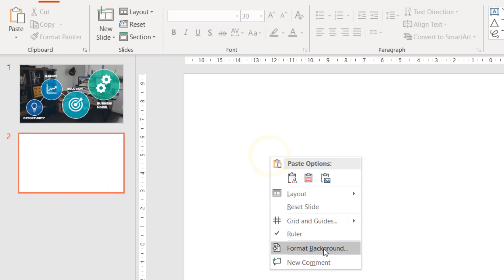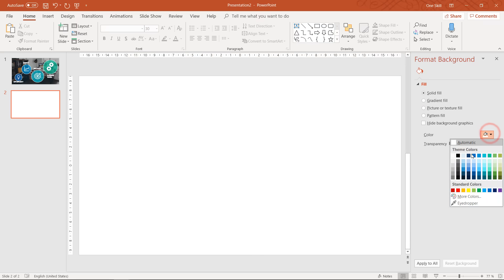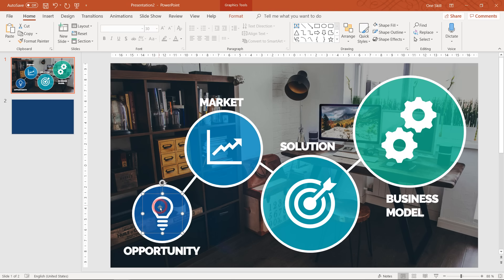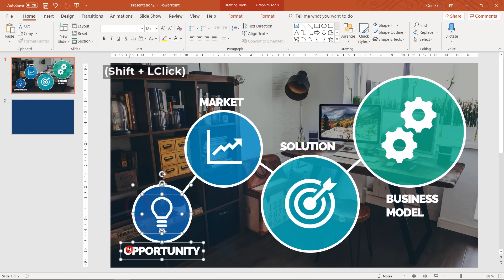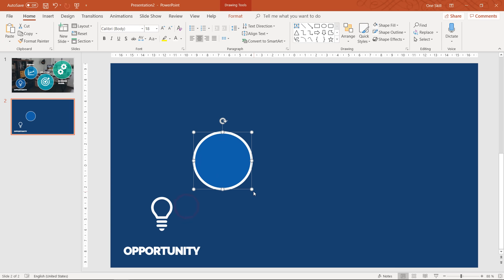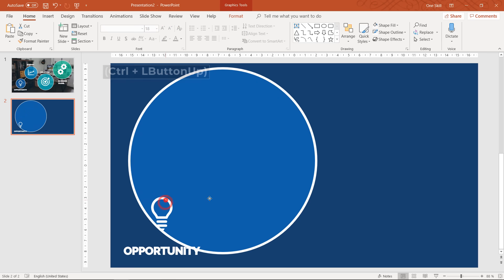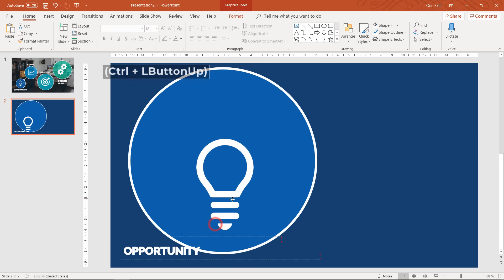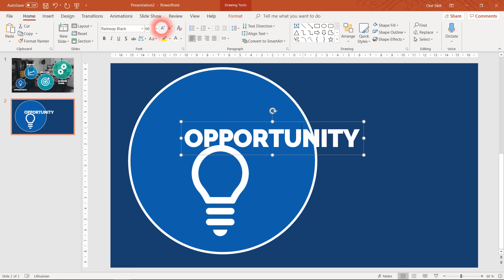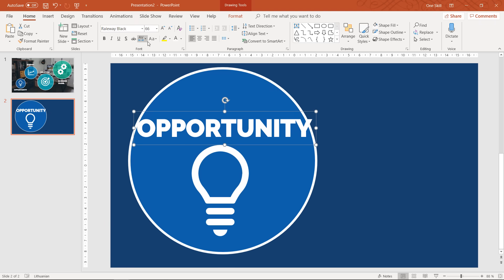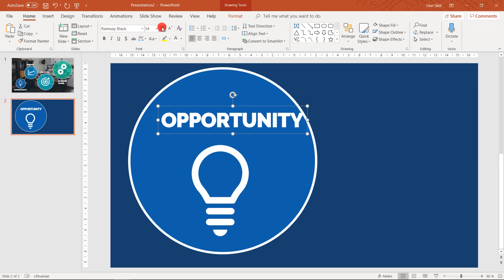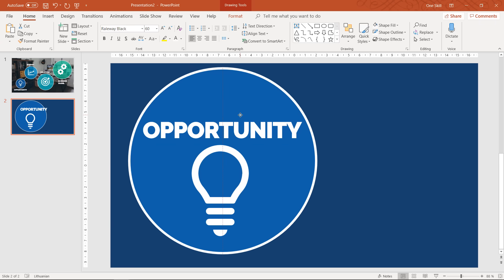Now let's insert a second slide, set the background to a dark color like dark blue, and copy over the icon, the small bubble, and the text box from the first slide. Let's increase the size of the icon and the text box as well. This slide will say 'Opportunity' — it will be our second level, and we will zoom into this slide from the first slide. Now we just have to set everything up so it looks beautiful.